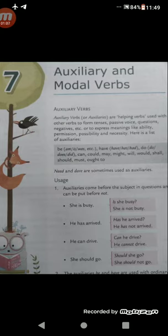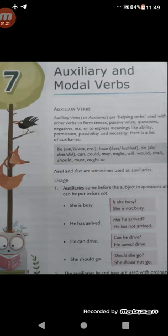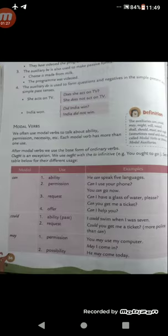So these are auxiliary verbs. And modal auxiliary verbs are: can, could, may, might, will, would, shall, should, must, ought to. So let us discuss about modal auxiliary verbs.